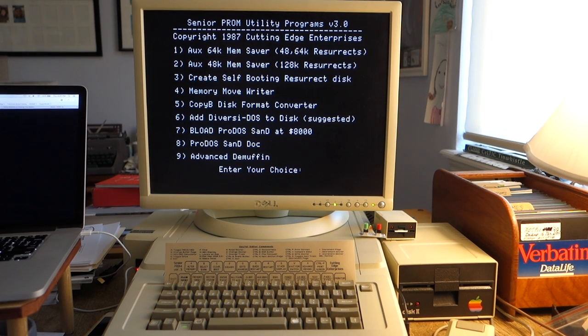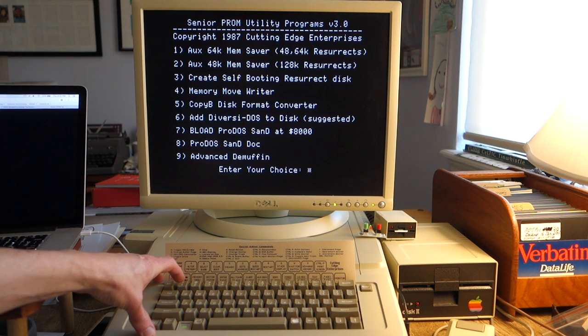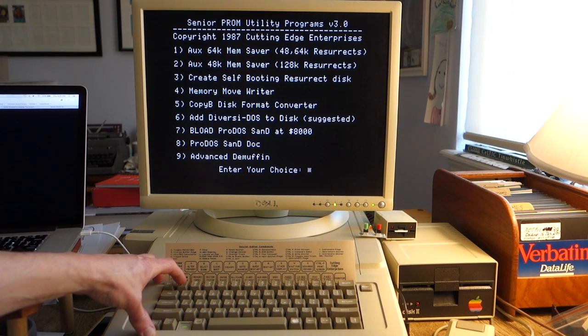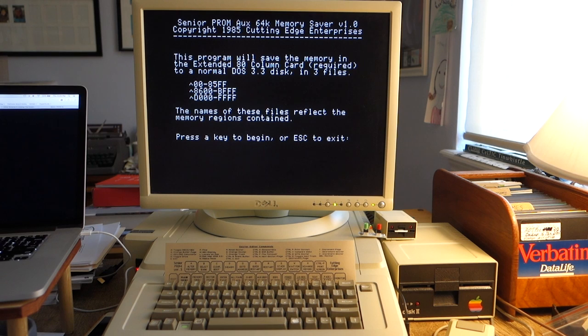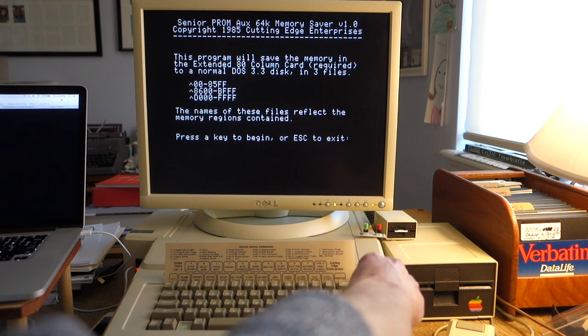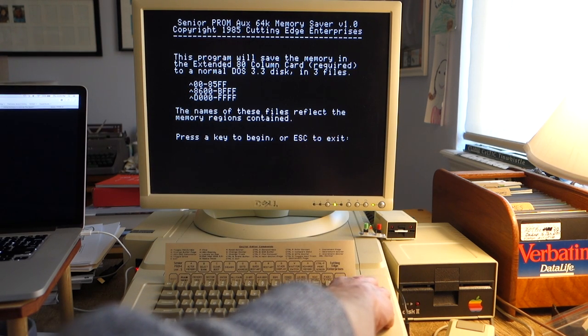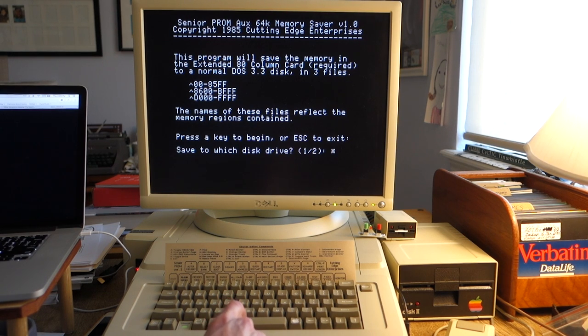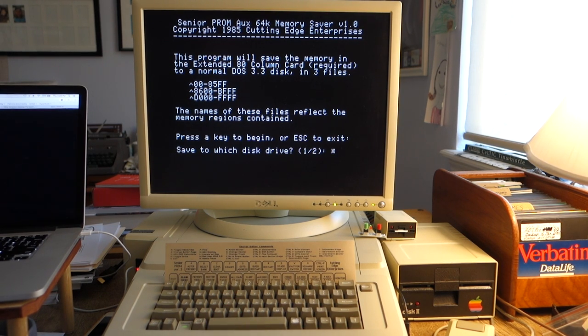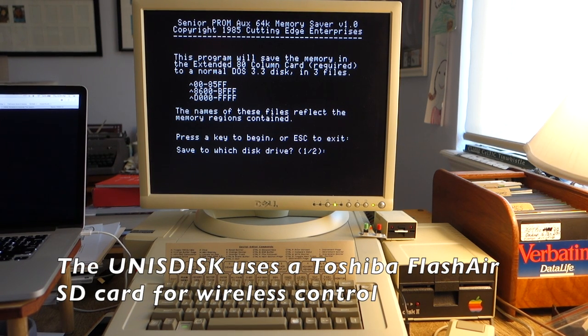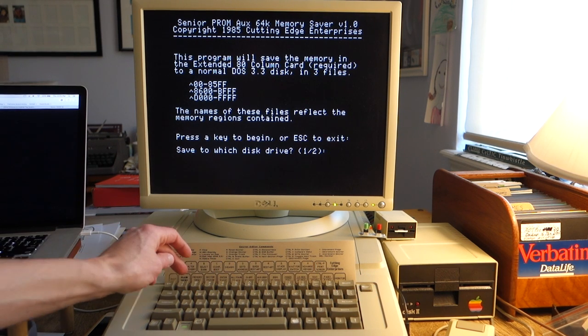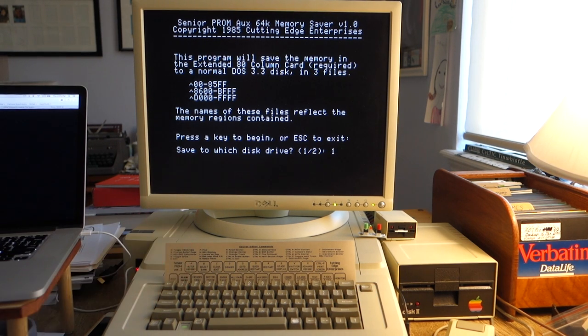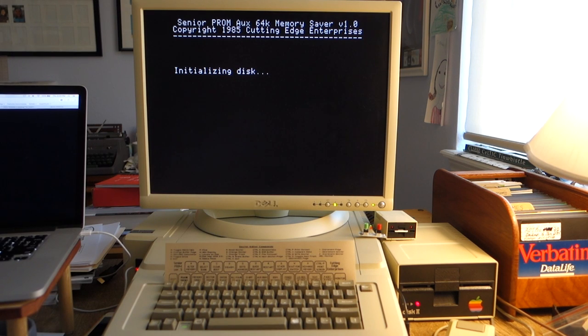I'm going to go ahead and click on 1, which will write out all 64K of auxiliary memory to the disk so we can create a 48K resurrect disk. So I hit number 1. It's going to create three files split up according to the memory. We'll hit a key to begin and save to disk drive number 1. Before I do that, I'm going to go over on my Mac and make sure I enable the real 5.25-inch drive on the UniDisk. It's drive number 1. You can see now it's actually initializing the disk.